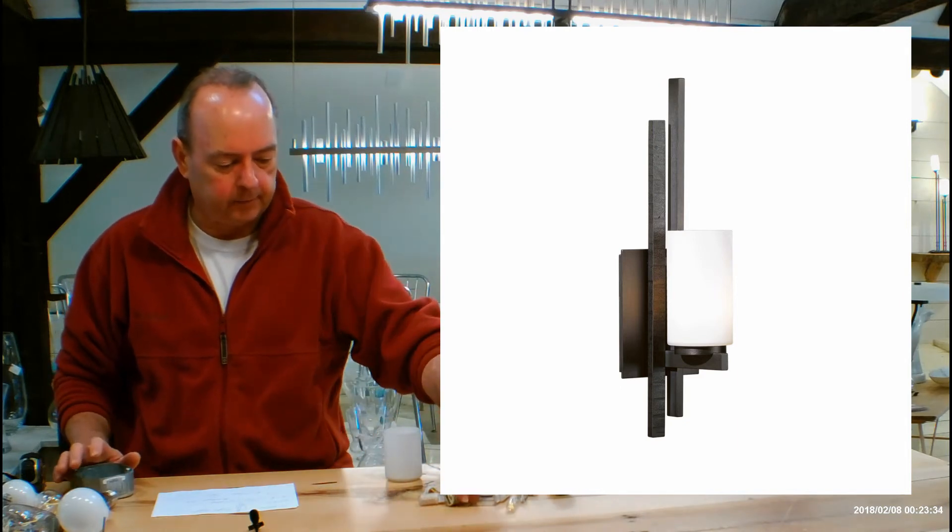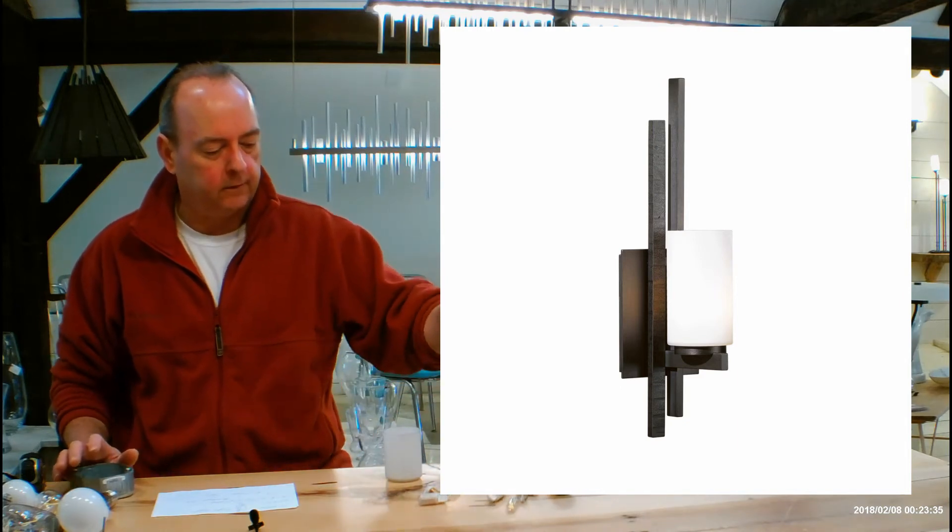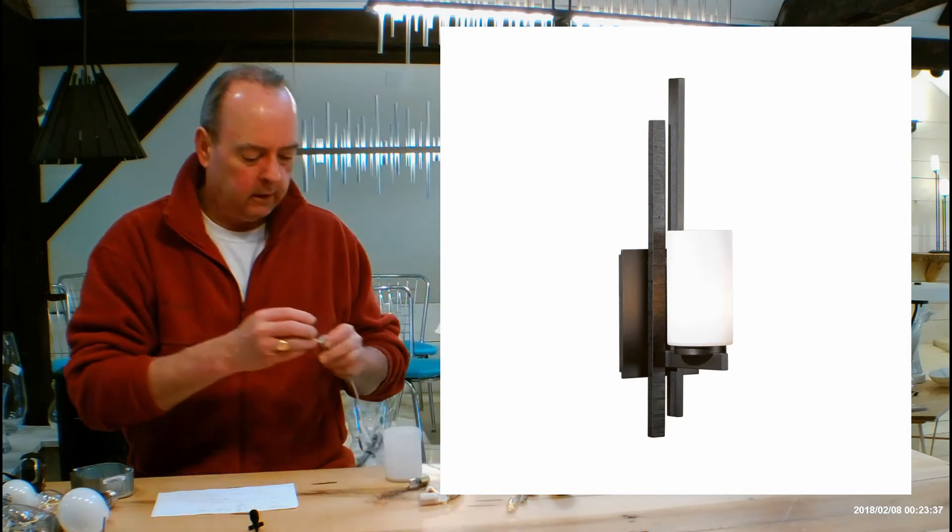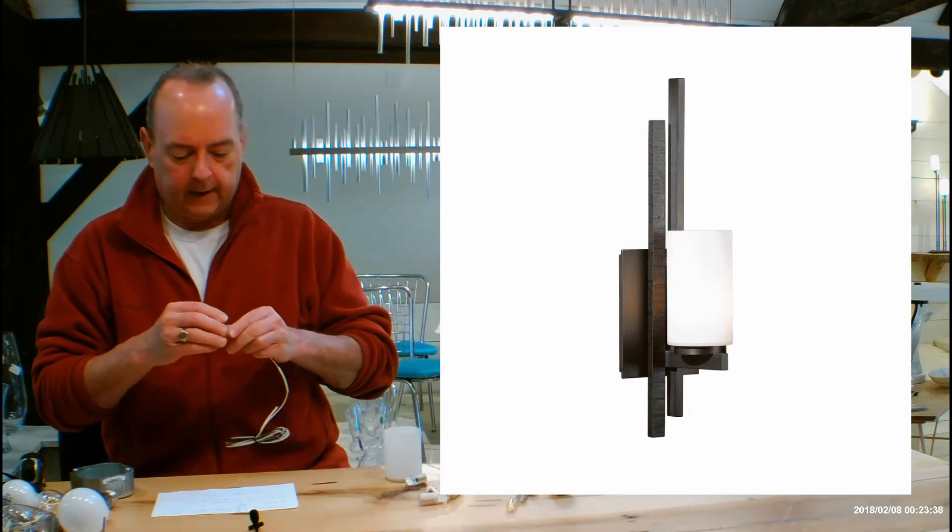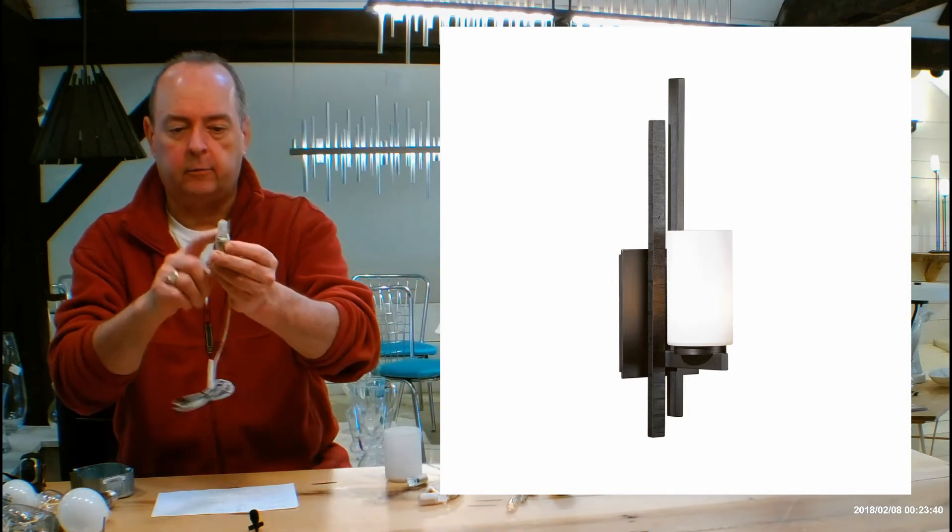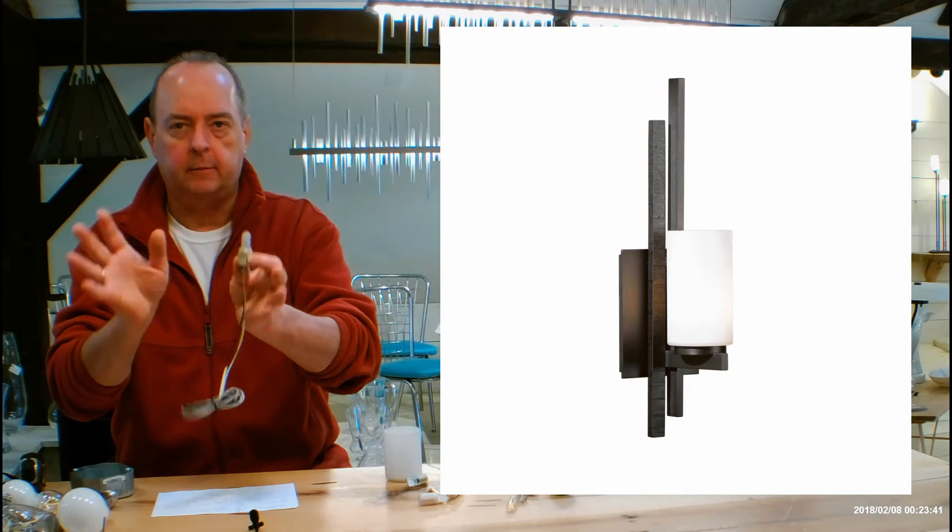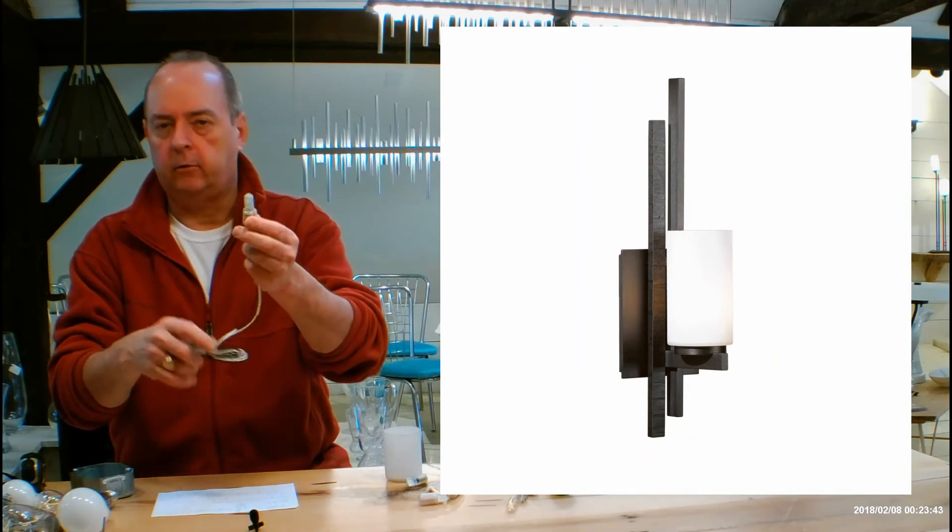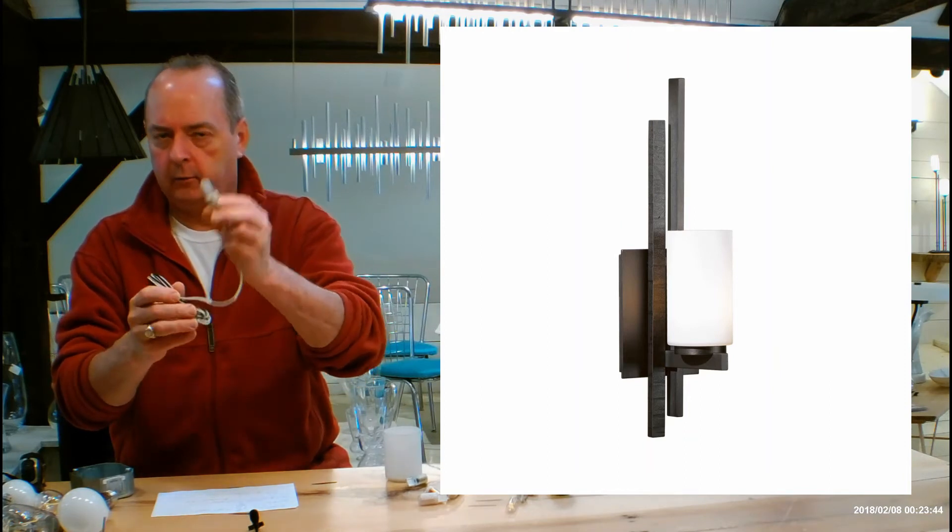Let's get into lamping on this. Hubberton Forge says that this is a halogen fixture. It actually is going to ship with a 60 watt halogen bulb, and it's a dimmable fixture, and I would just use the halogen to begin with.